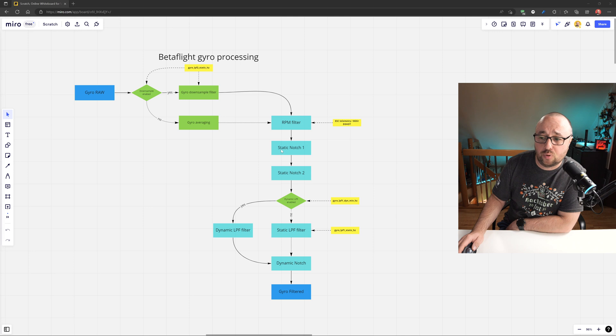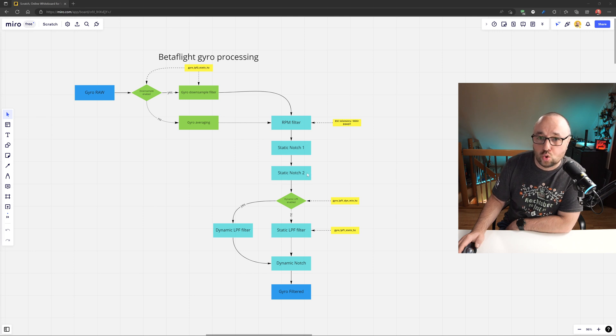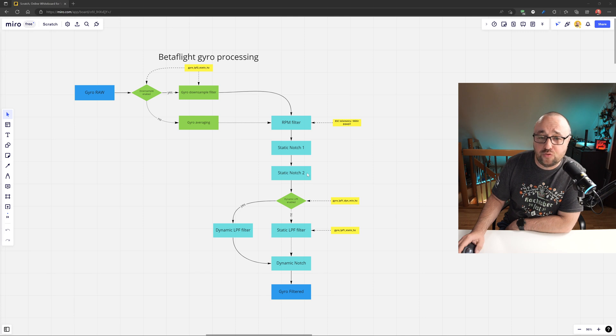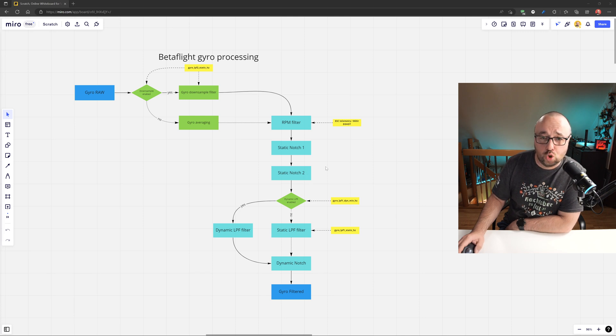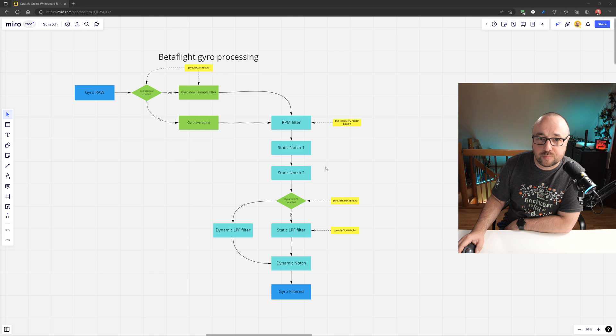Like, for example, static notch 1 and static notch 2, but they can be enabled if you want to. It doesn't mean you should, but you can.